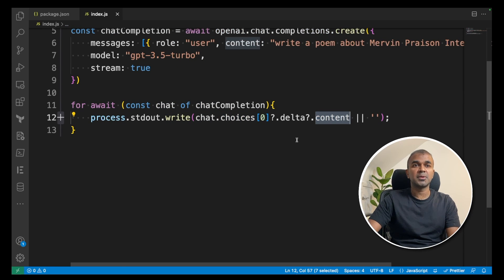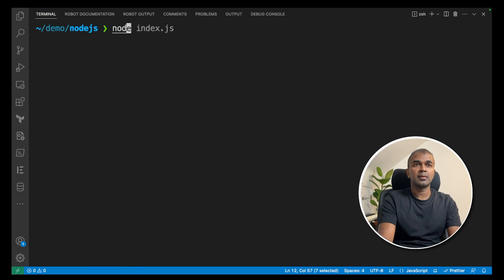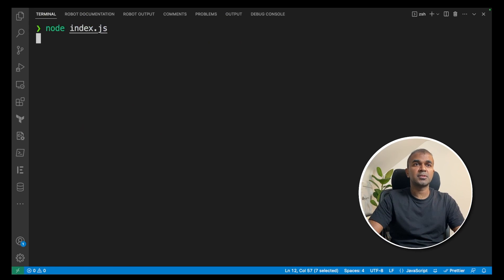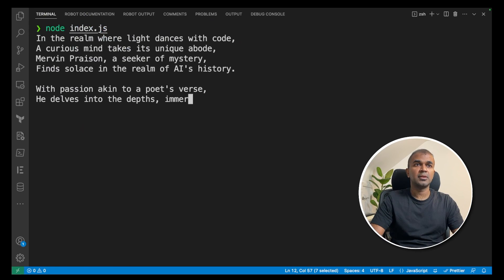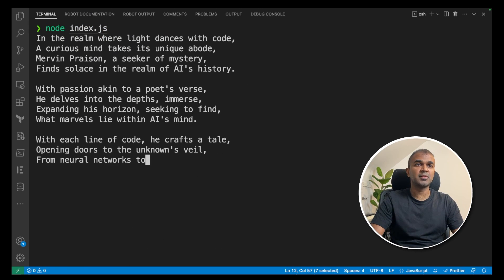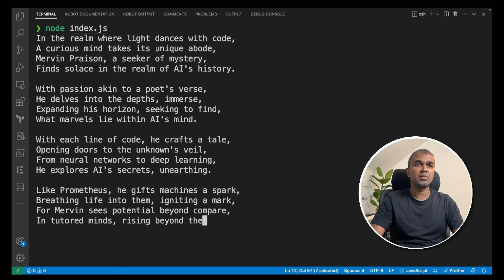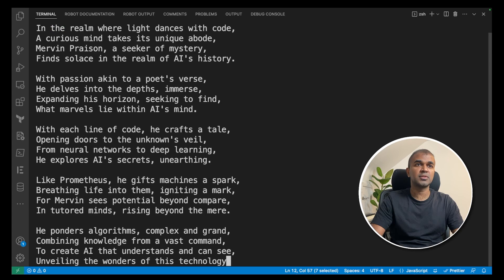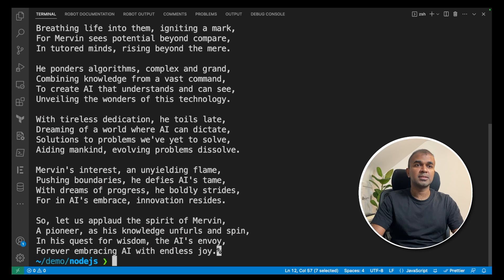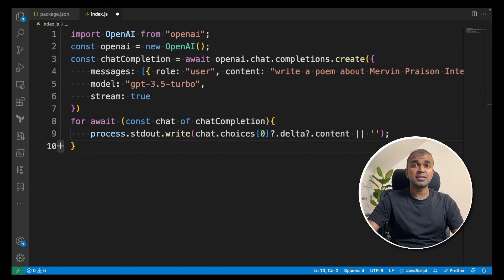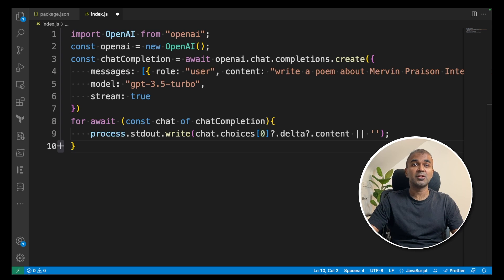Let's run this code now. Node index.js. You can see it's streaming right now in the realm where light dances with code and the streaming completes. Yeah, that's it. As simple as that. Now you can integrate this in your Node.js application.